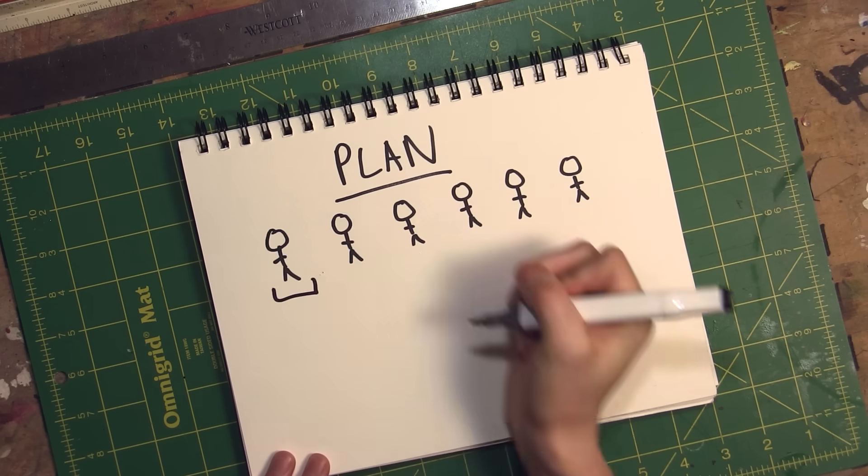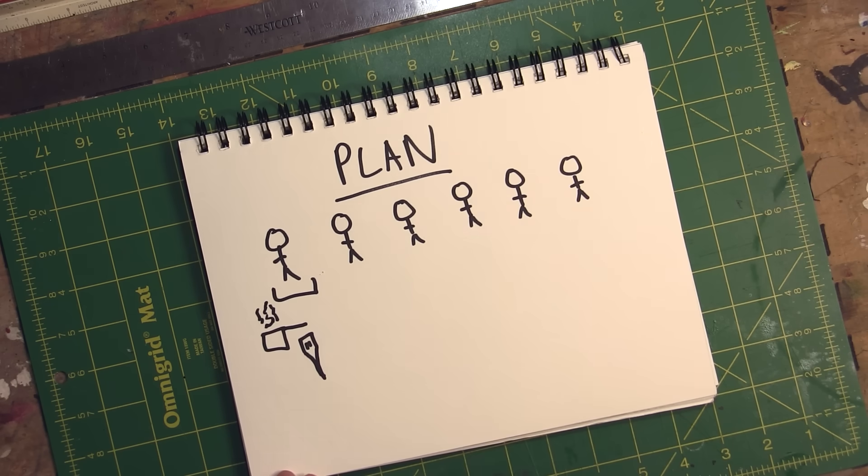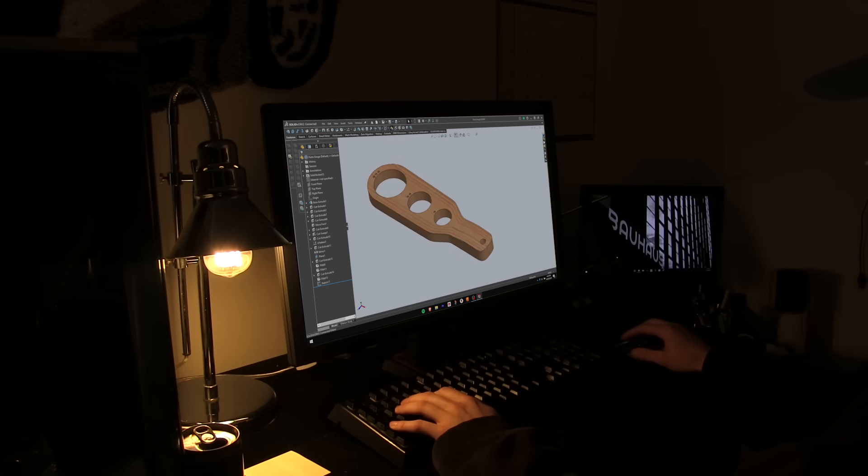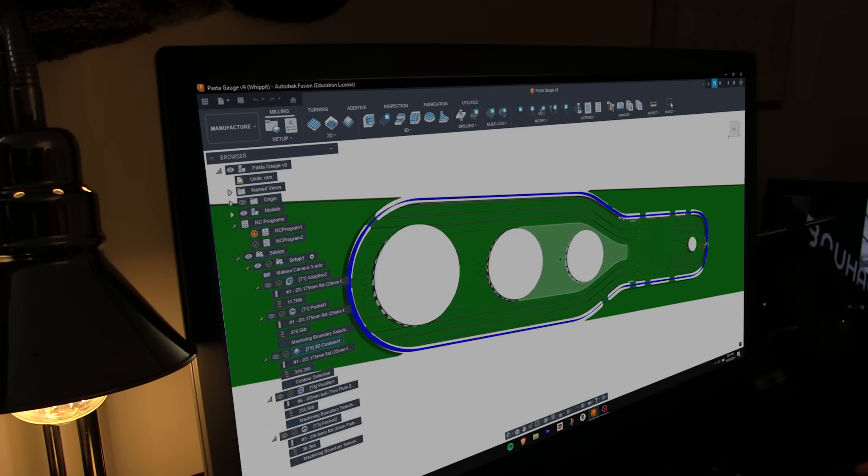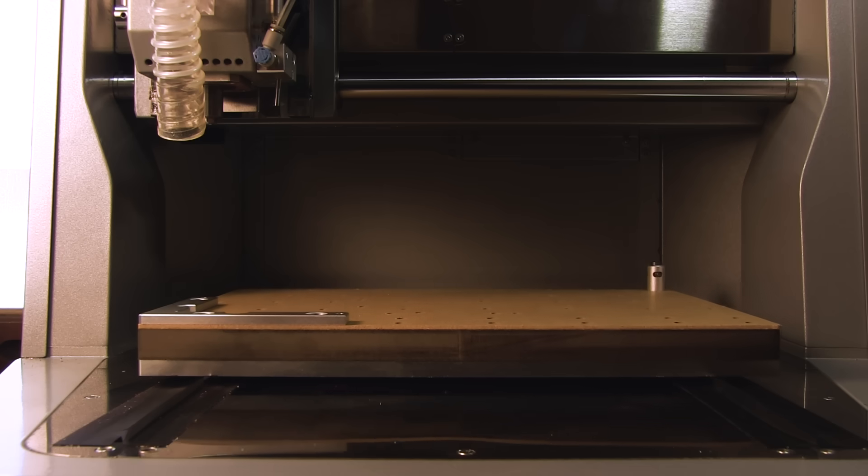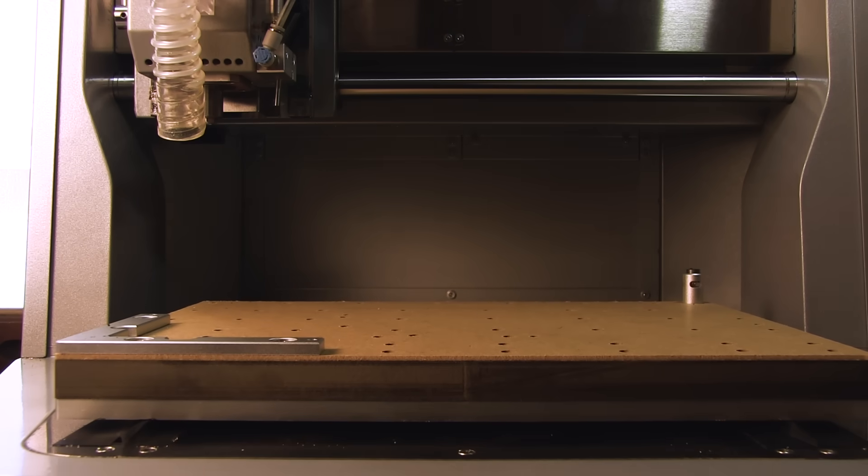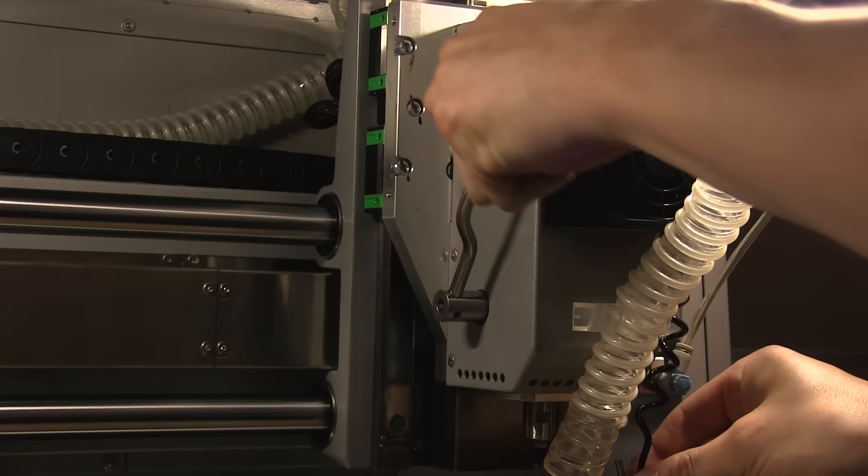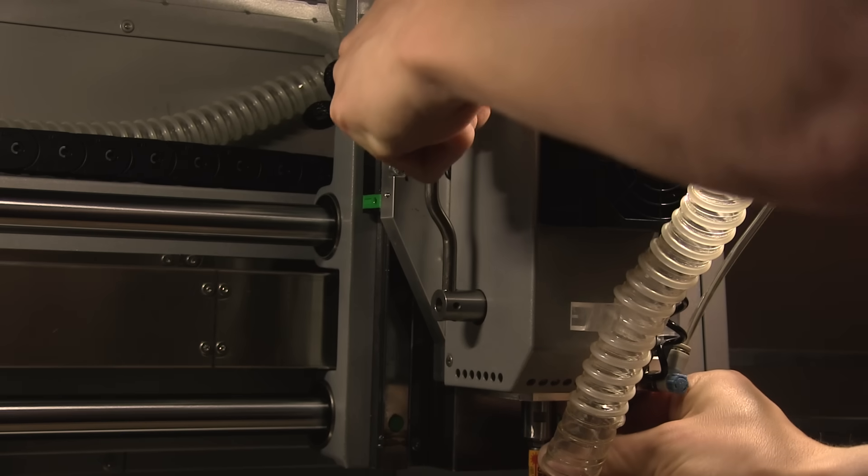The first gift was for my younger sister. She likes to cook, so I designed a simple measuring tool for spaghetti servings. This was a good entry point into understanding what tools to use and the order of operations. It wasn't too complicated, but that's exactly what I needed for the first project.